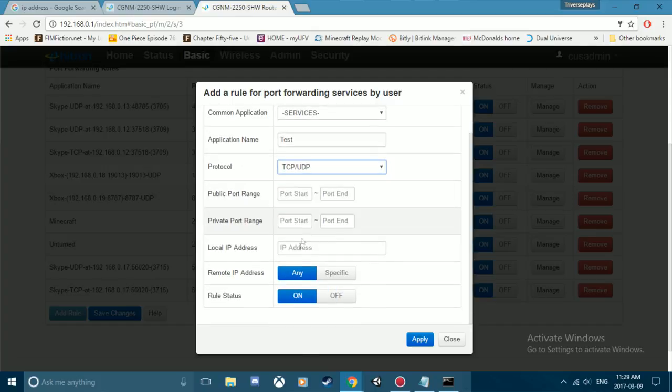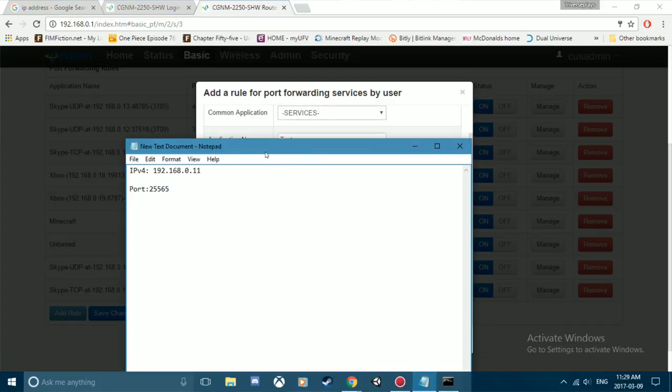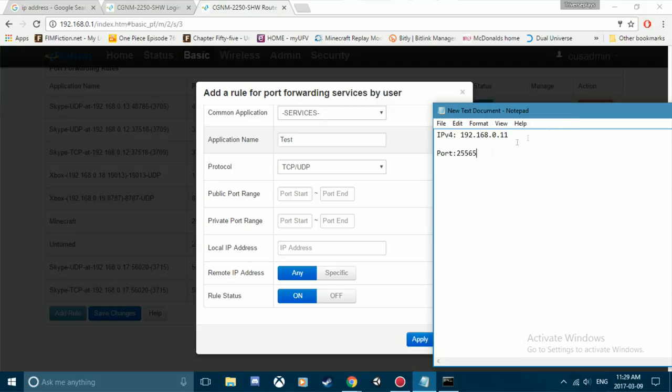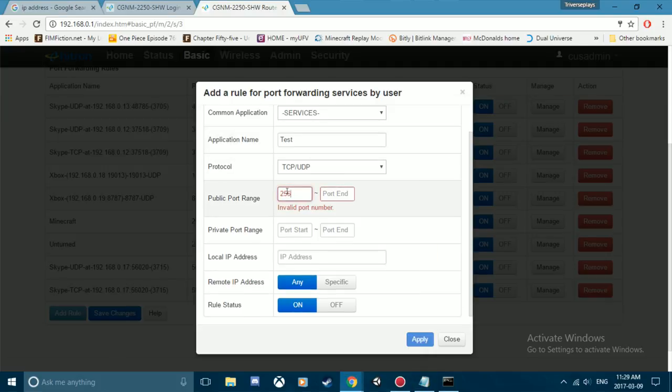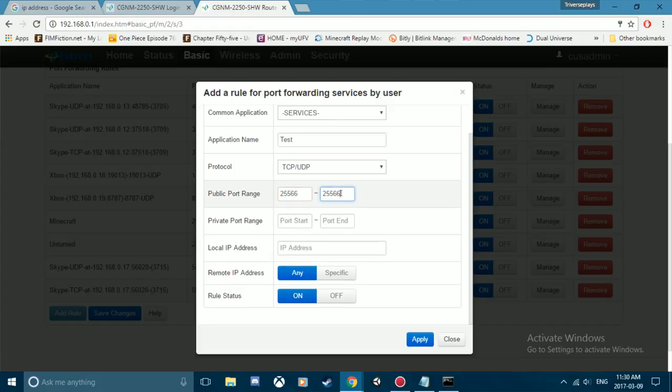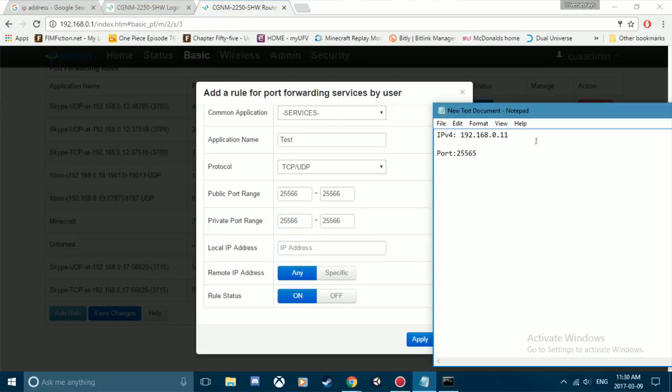You want to set the TCP/UDP and then you type in the port that you need. So the port for Minecraft is 25565, but since I already have that entered in, I'm going to type in 25566. Then you're going to enter it in for both sides, so start and end.